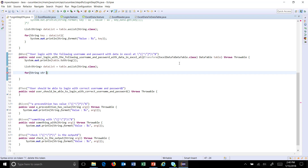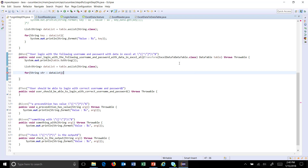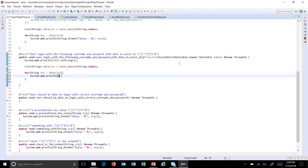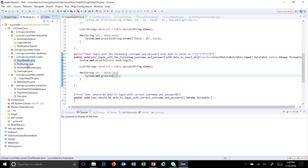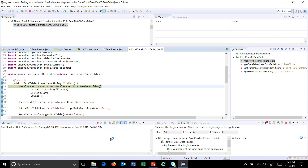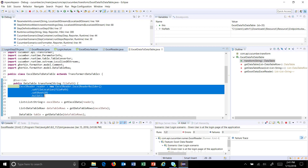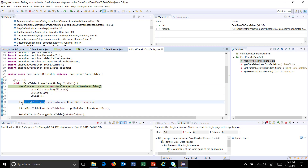I'll iterate: for each string 'str' in your list, sys-out 'str'. I'll put a breakpoint here as well. Inside our runner, change the flag to false and run this in debug mode. Make sure your Excel file is closed because we are going to read it. This utility will read all the data from the Excel file and give it to us in the form of a list data structure.